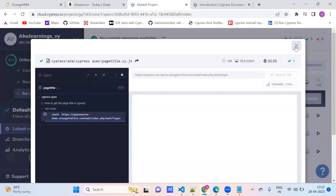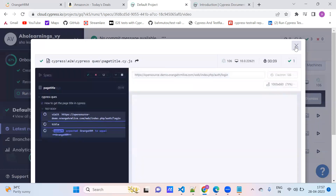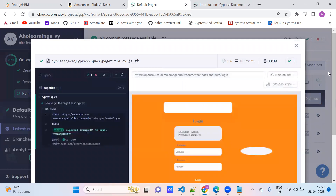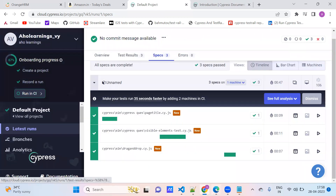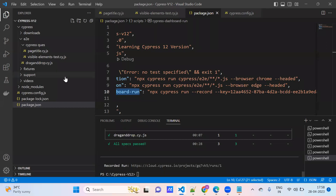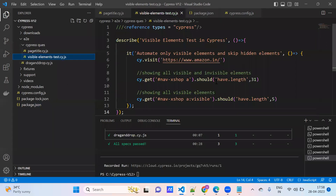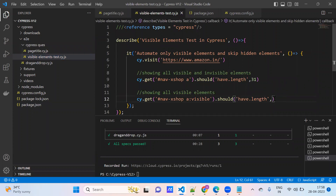This is the advantage of Cypress cloud or Cypress dashboard. Now, intentionally I am failing one of the test cases — the length should be 5 but I am giving 6 here. So intentionally I am failing it to verify the failed report.